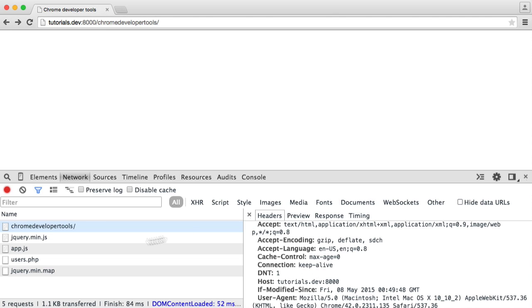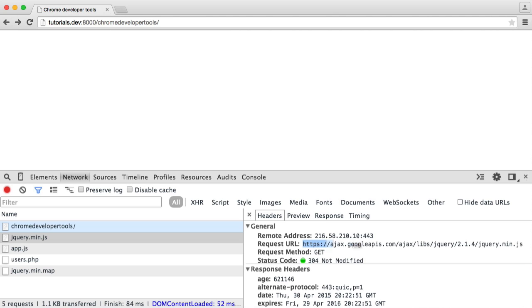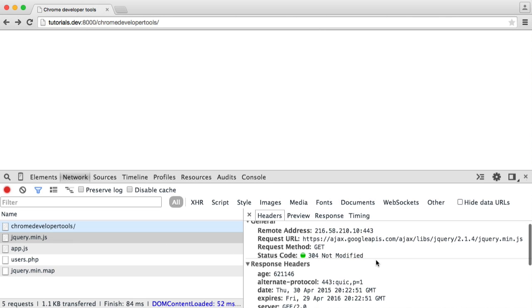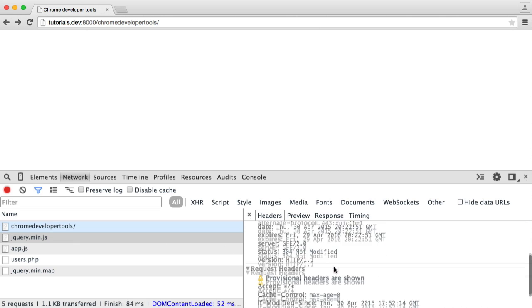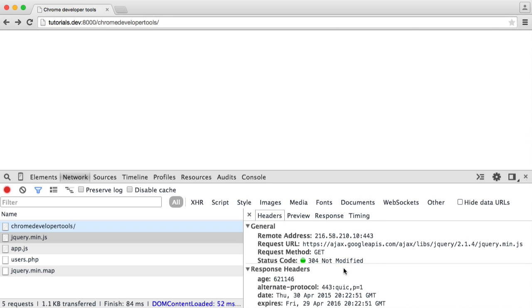What we're going to do now is just take a look at a couple of these other files and see what we can find out from these. For example, this jQuery file is being served by Google hosted library, so it's an external file. It's being requested from this URL here, and we have a 304 not modified. This basically means that it's been cached. It hasn't been modified, so we don't need to re-download it. So a 304, that's basically what that is, and we have all the other information here that we've just spoken about.